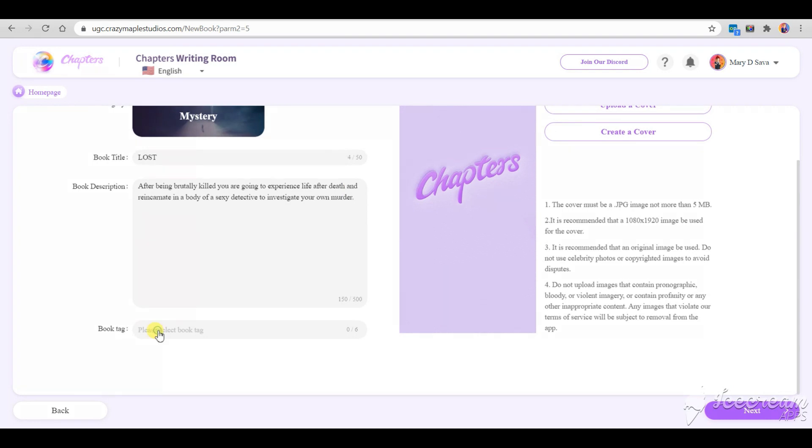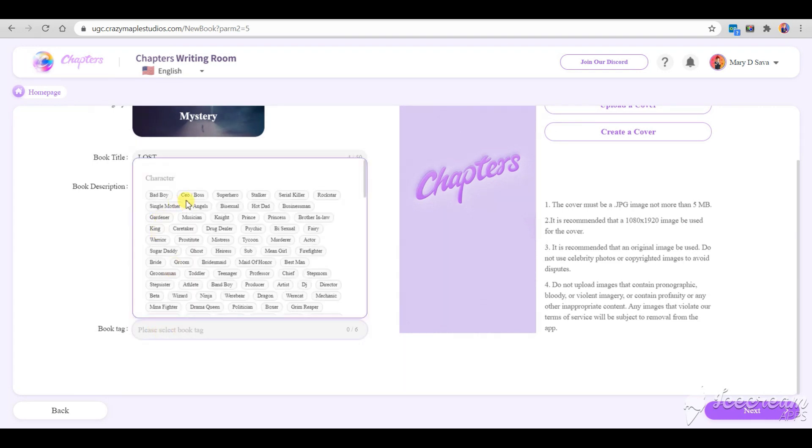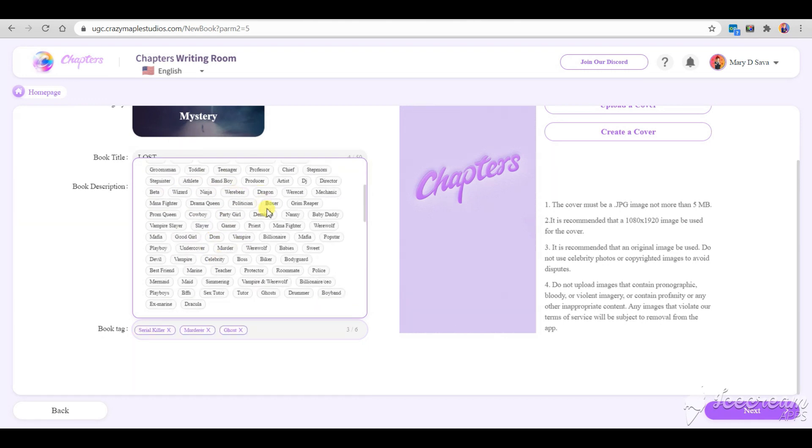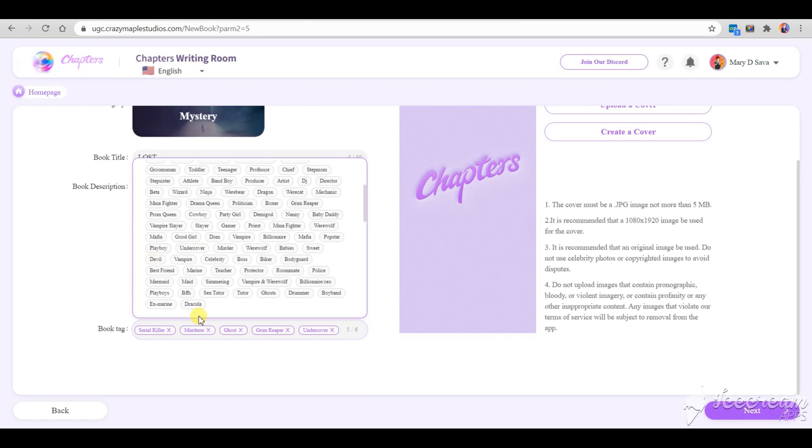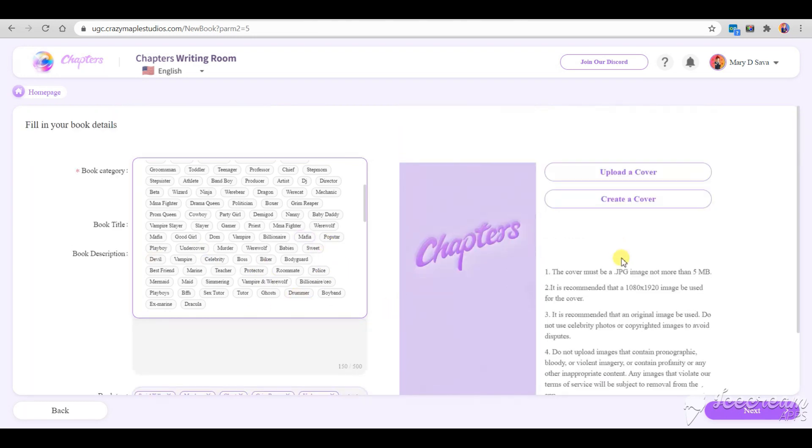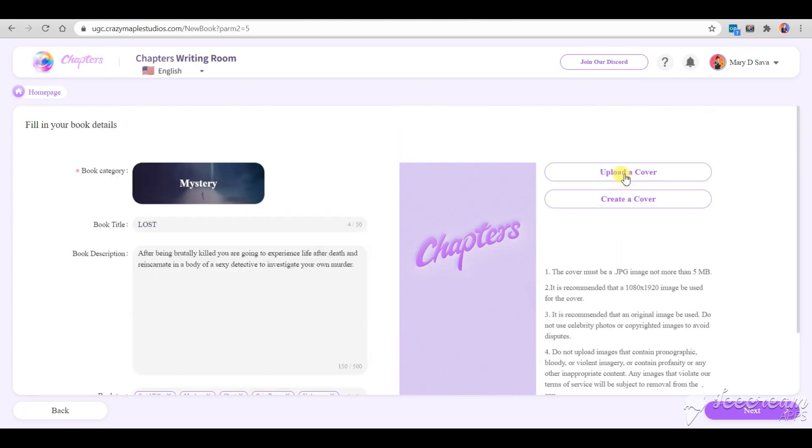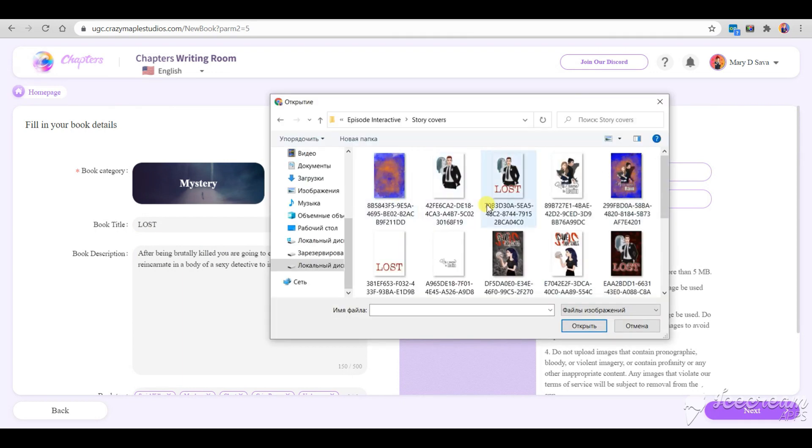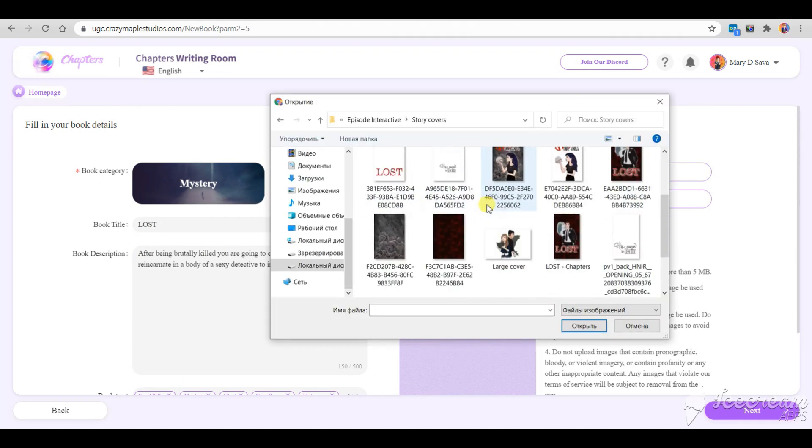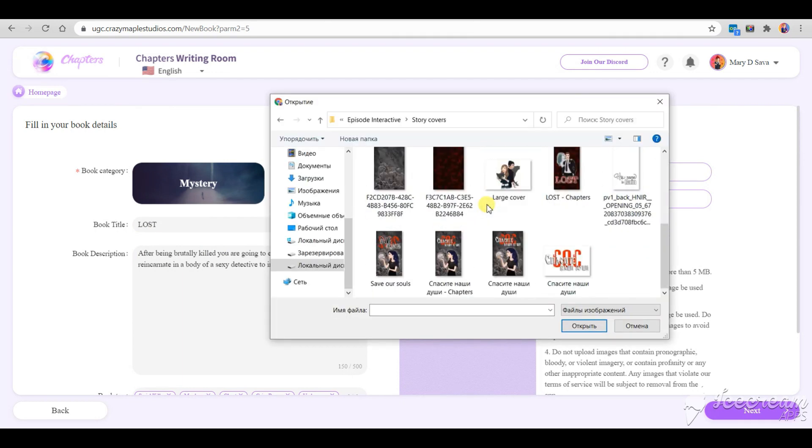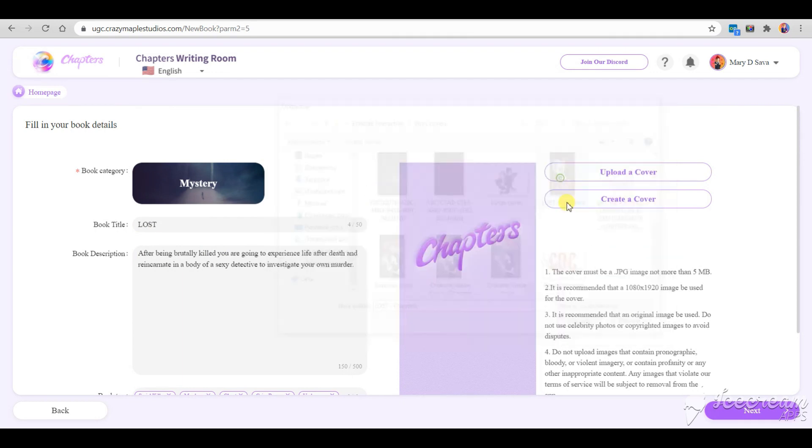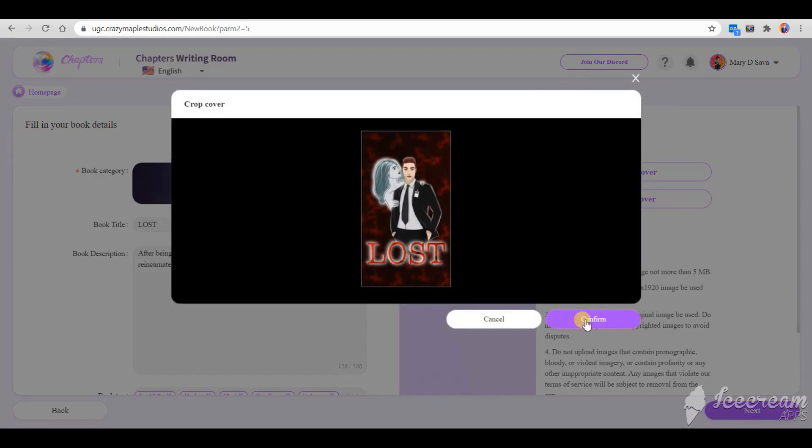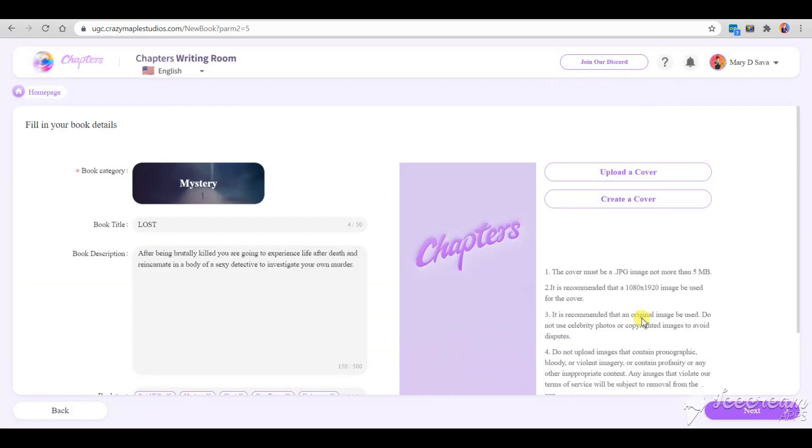Now we need to pick six book tags. These tags will help the readers find your story. The cover needs to be less than 5 MB and the proper size is 1080 to 1920 pixels. I've already created the cover that would fit this criteria.